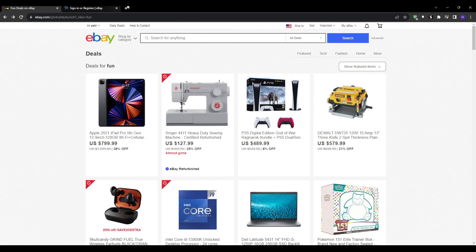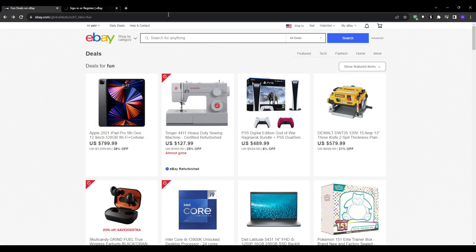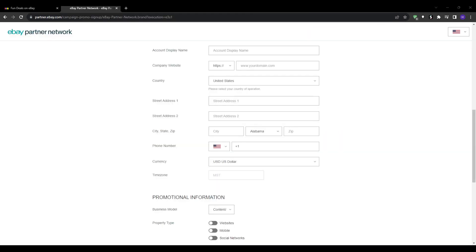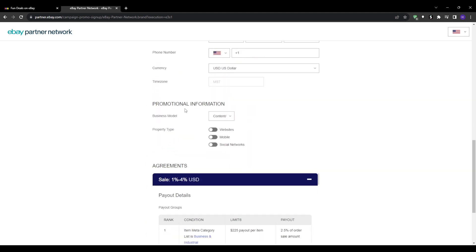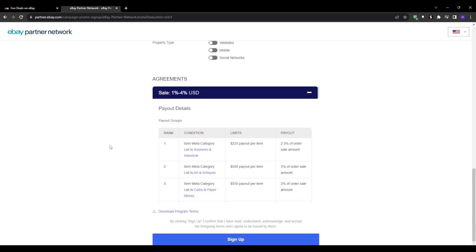Then it will take you to fill in your company information and some basic other details such as your phone number, the currency that you want to be previewing the site with, your country and street address. You will also have to provide some promotional information such as your business model and the property type. Then you will see more information about the affiliation itself and how much you're going to be getting paid exactly and the limits to each item category.